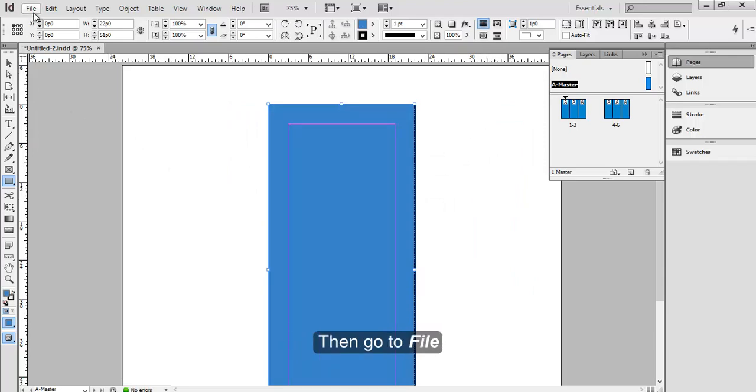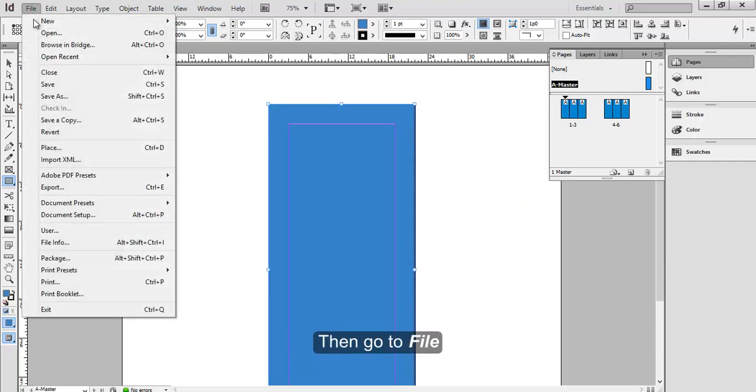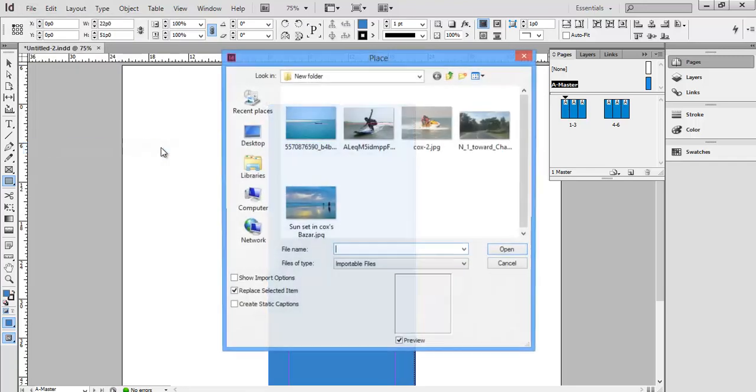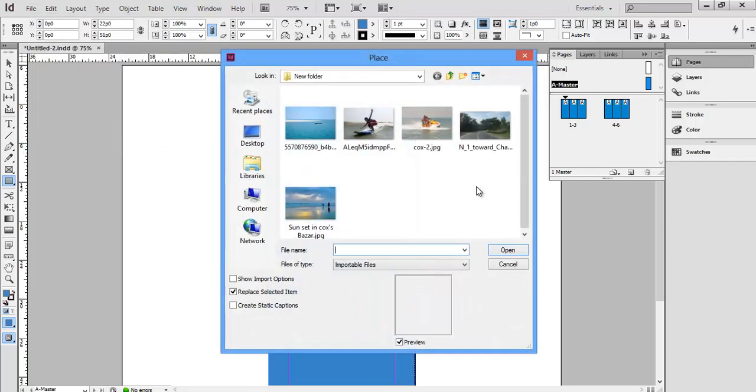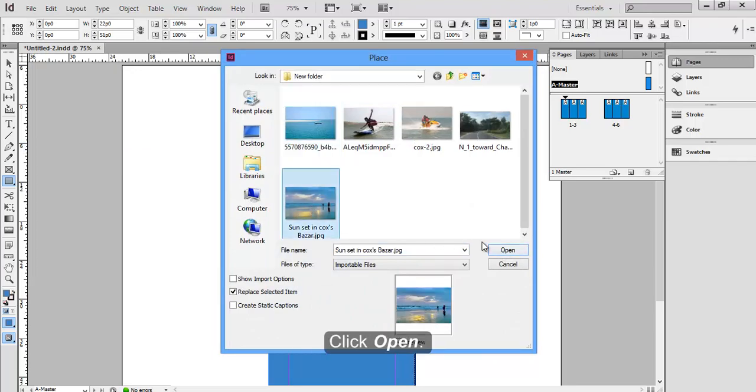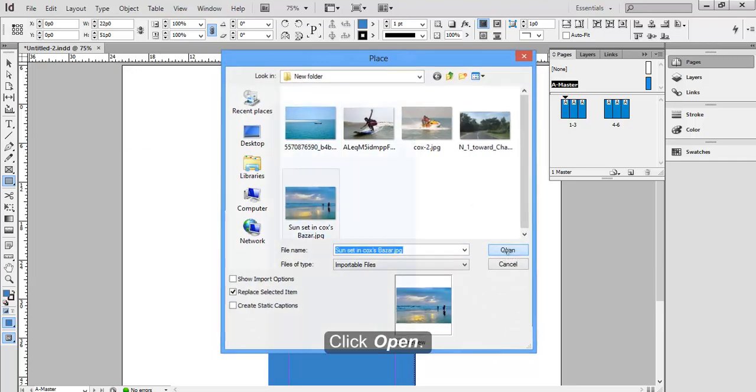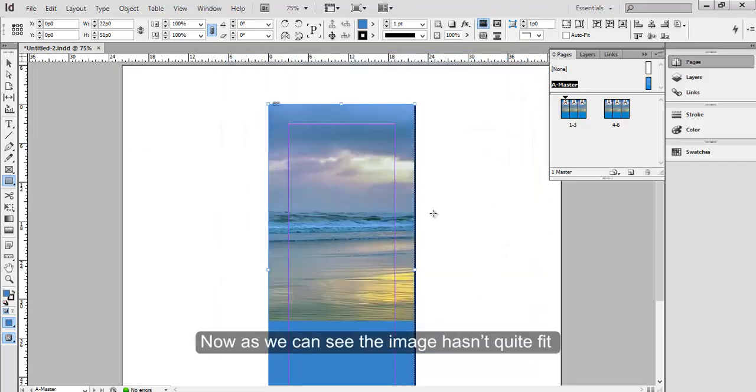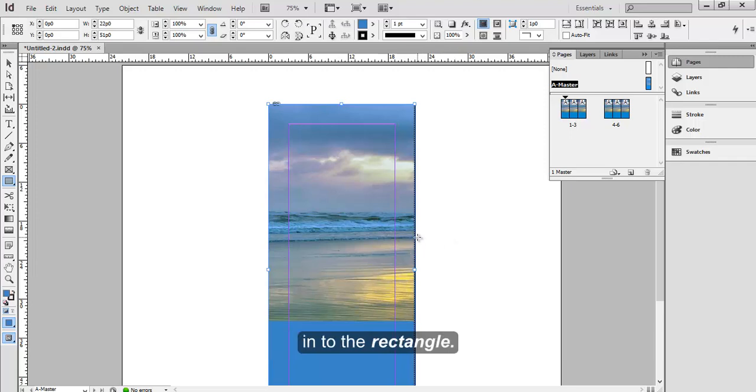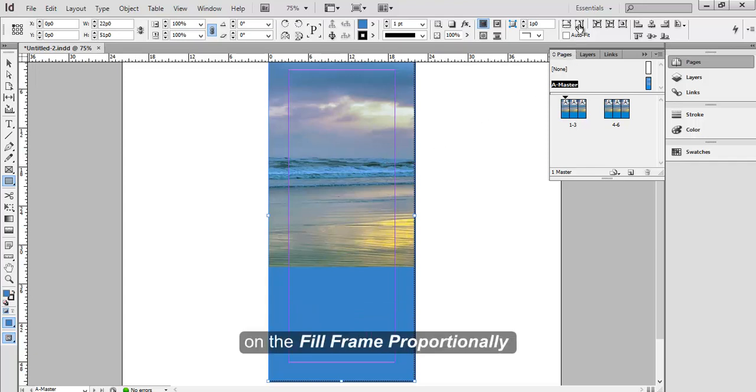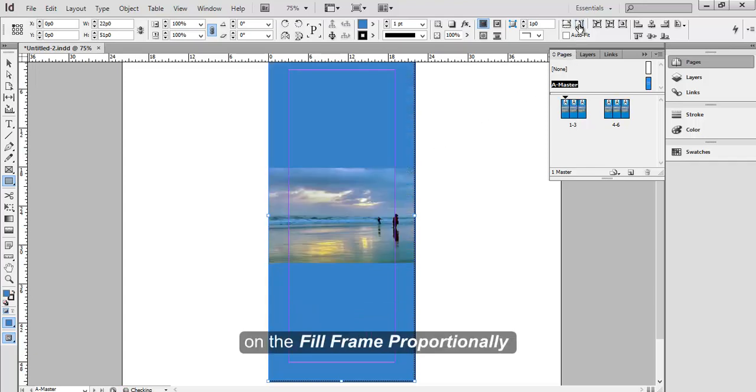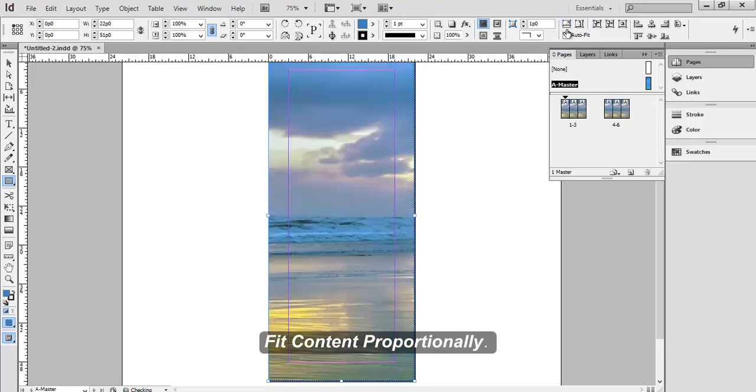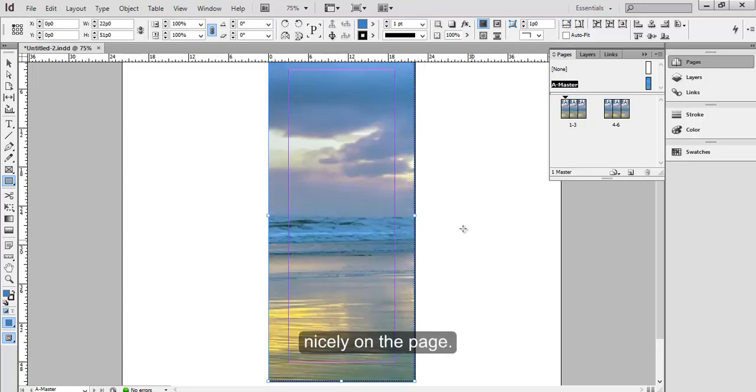Then go to File and Place. Let's select an image. Click Open. Now as you can see the image hasn't quite fit into the rectangle. So we shall now click on the Fill Frame Proportionally or Fit Content Proportionally. You see the picture got placed nicely on the page.